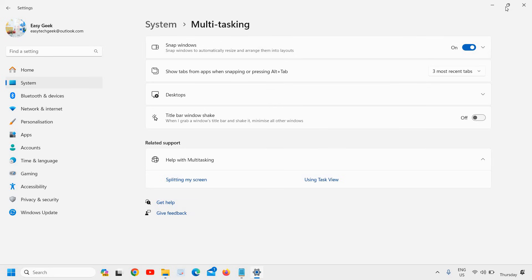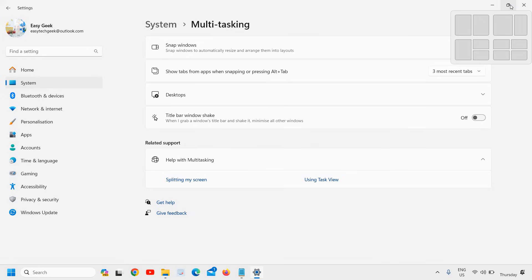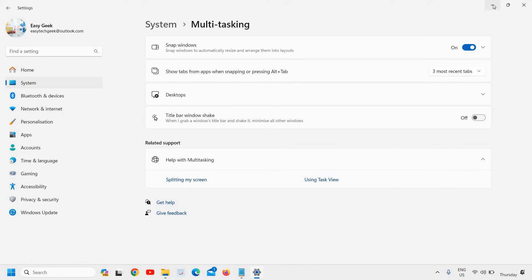But the moment I turn it on, this comes again. So this is how you can turn off and turn on the snap of windows options.